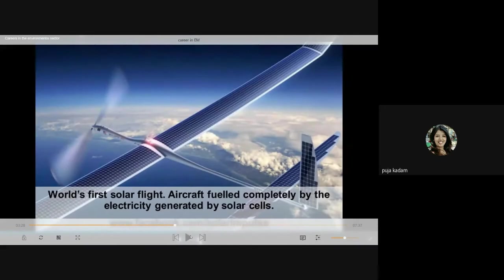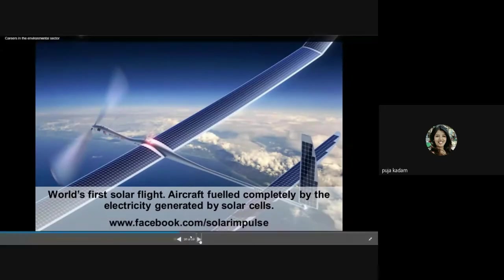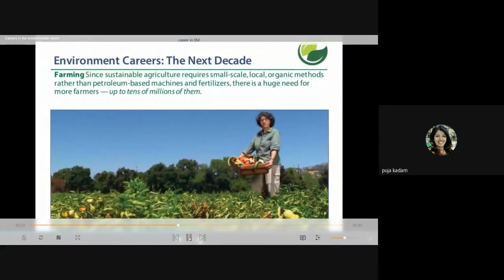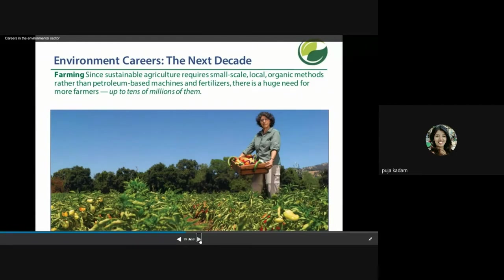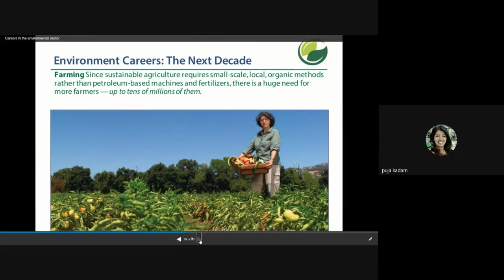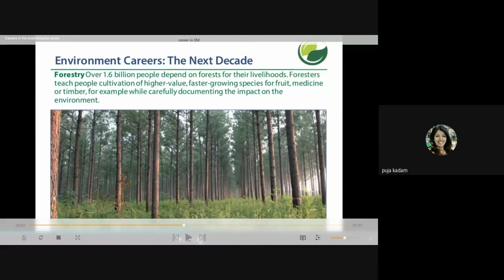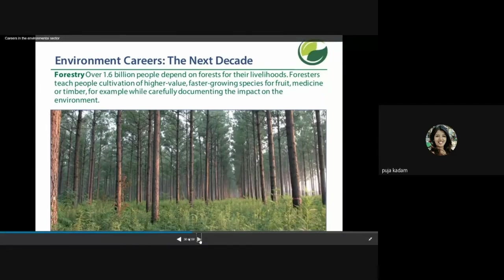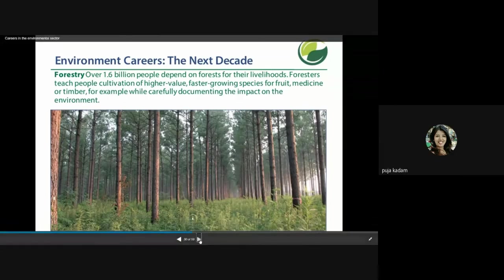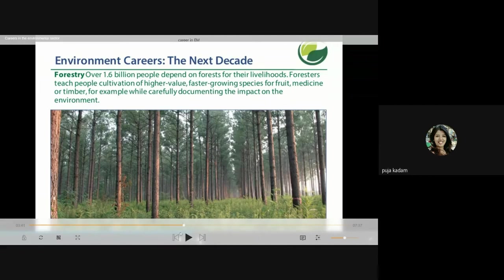An example is the world's first solar flight — an aircraft fueled completely by electricity generated by solar panels — showing how energy efficiency is trending. Farming is also an environmental career for the next decade: sustainable agriculture requires small-scale, local, organic methods rather than petroleum-based machines and fertilizers, creating a huge need for more farmers — up to 10 million of them.